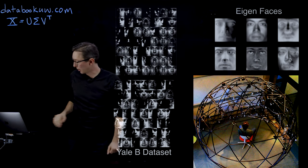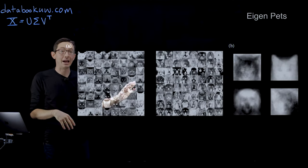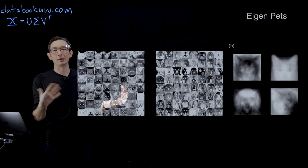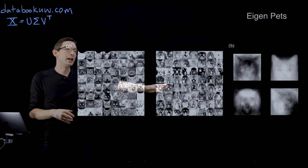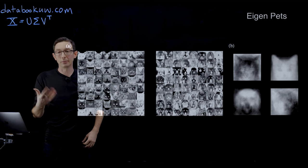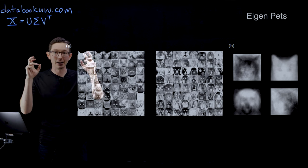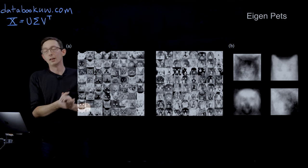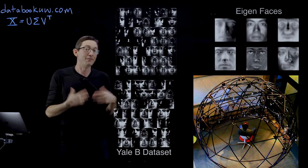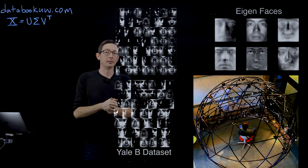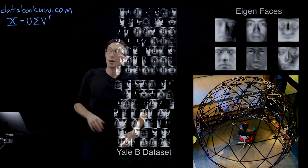Now, you can also do this on what's known as the eigenpets. So if you have a bunch of images of cats and dogs, you can similarly use the SVD to find your eigenpets. But I'm really going to focus on the eigenfaces in the Yale database today.